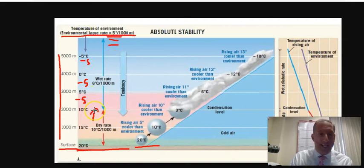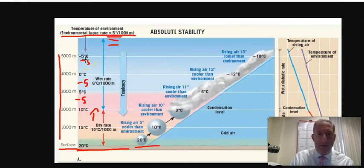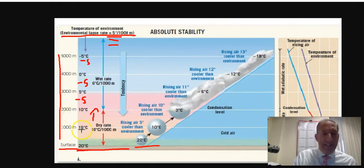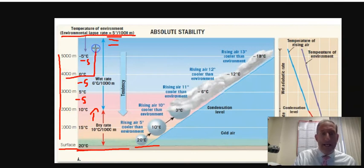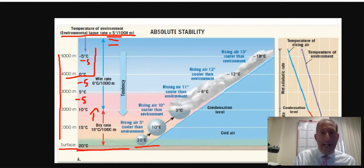The environmental lapse rate tells us the decrease in temperature of the environment. At 5,000 meters, the temperature is negative 5°C; at 4,000 m it's 0°C; at 3,000 m it's 5°C; at 2,000 m it's 10°C; and at 1,000 m it's 15°C. When temperature is below 0°C, you would have ice or snow forming.